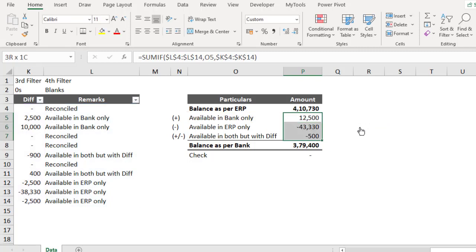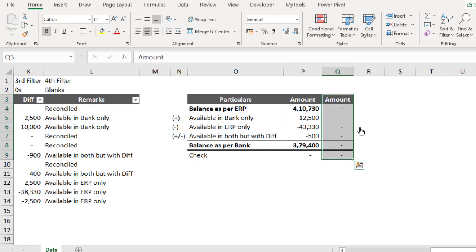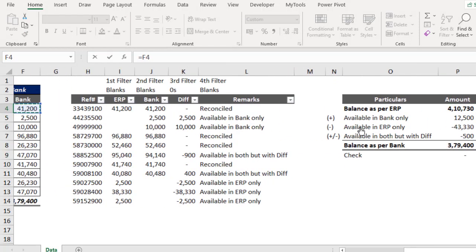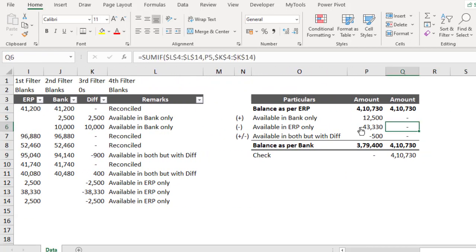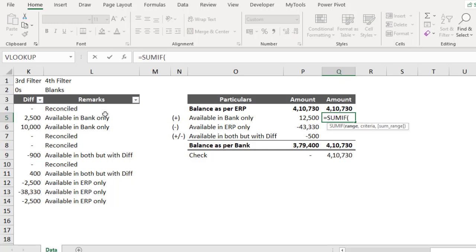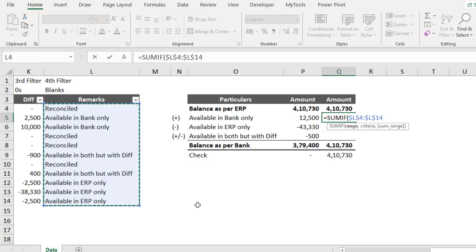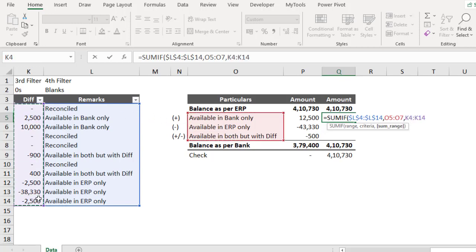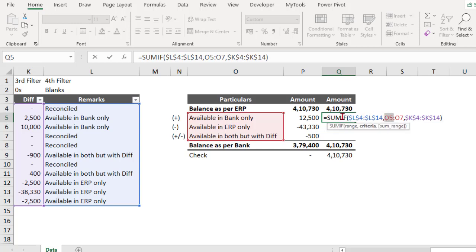Instead of this traditional approach, you can also use the dynamic arrays introduced in Microsoft 365. Let me paste the same setup and show you. Using dynamic arrays, the formula is: =SUMIF — look in the range, comma, look for all three criteria at once as a range reference, comma, the sum range — close bracket and Enter.